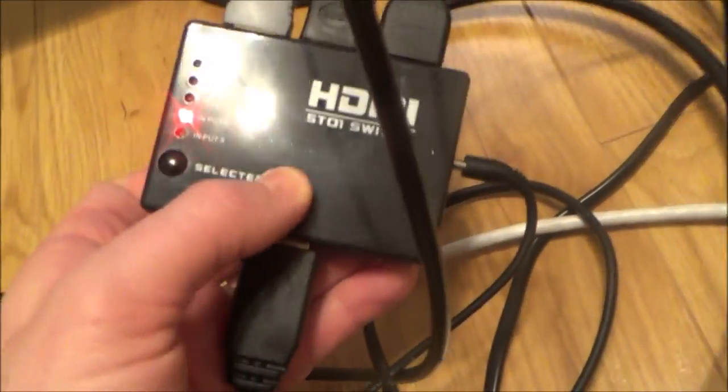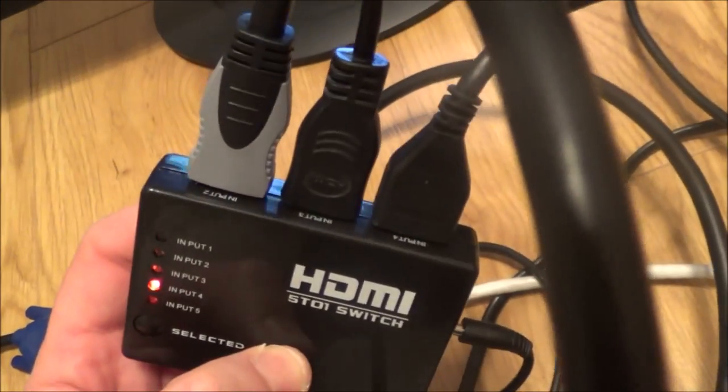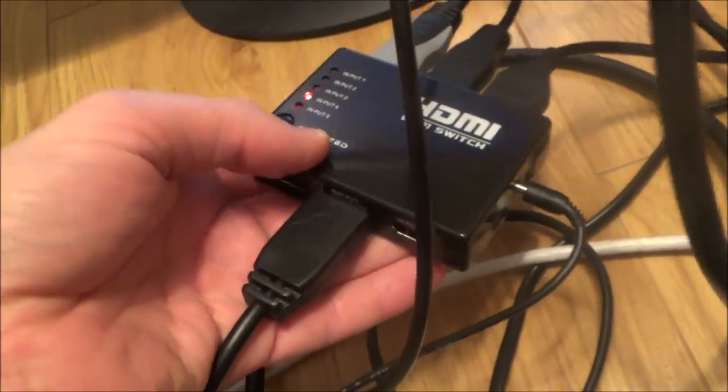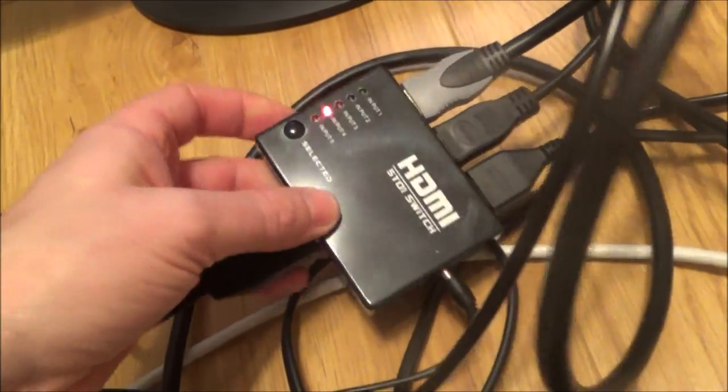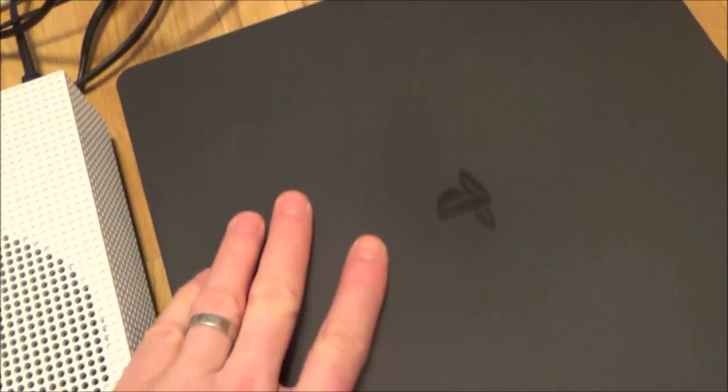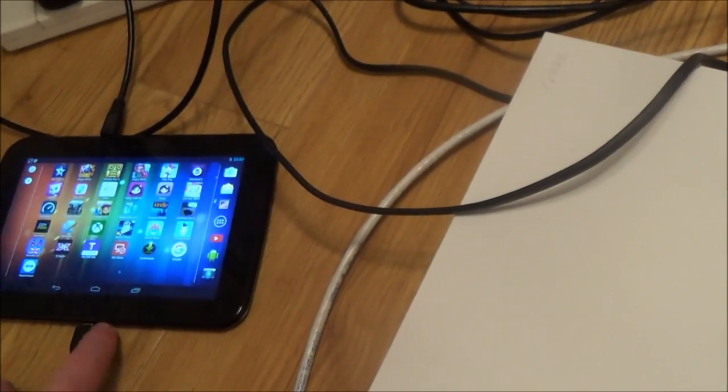So on this HDMI switch here it's really simple to use. All you need to do is plug in the inputs and plug in your output. And because I'm using things like the PlayStation 4, the Xbox will work fine and the tablet will work fine.